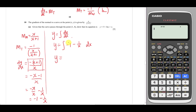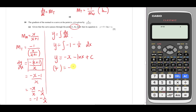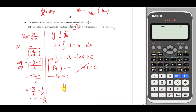Integrating -1 gives -x, and integrating -1/x gives -ln x, plus c. To find c, we use the given coordinate: when y = 4, x = 1. So 4 = -1 - ln(1) + c. Since ln(1) = 0, we get 4 = -1 + c, so c = 5. Substituting back, the equation of the curve is y = 5 - ln x - x. That's how we show and get the curve equation.